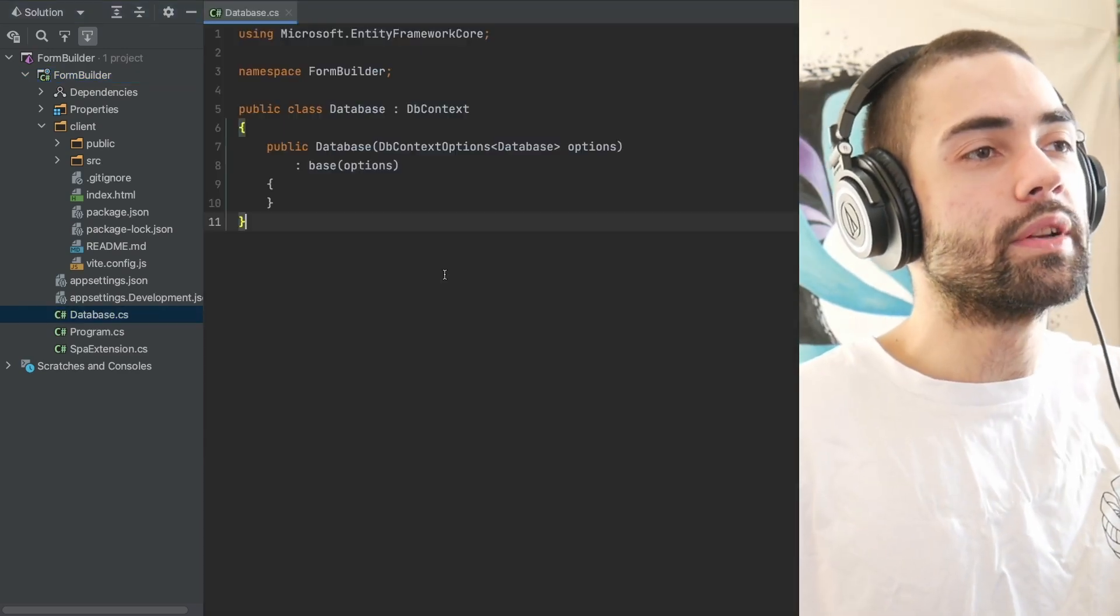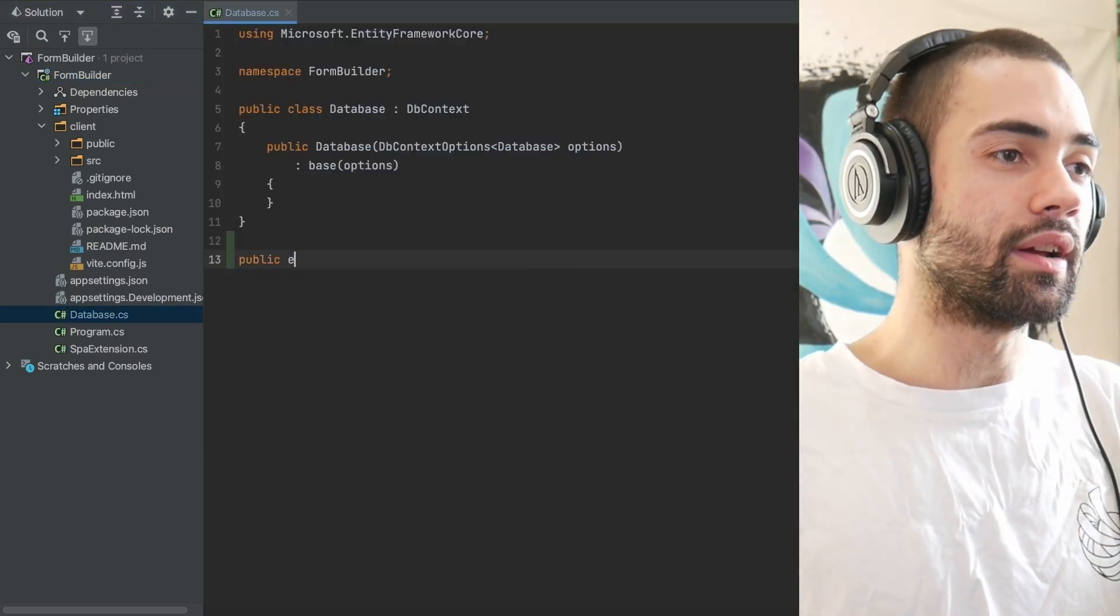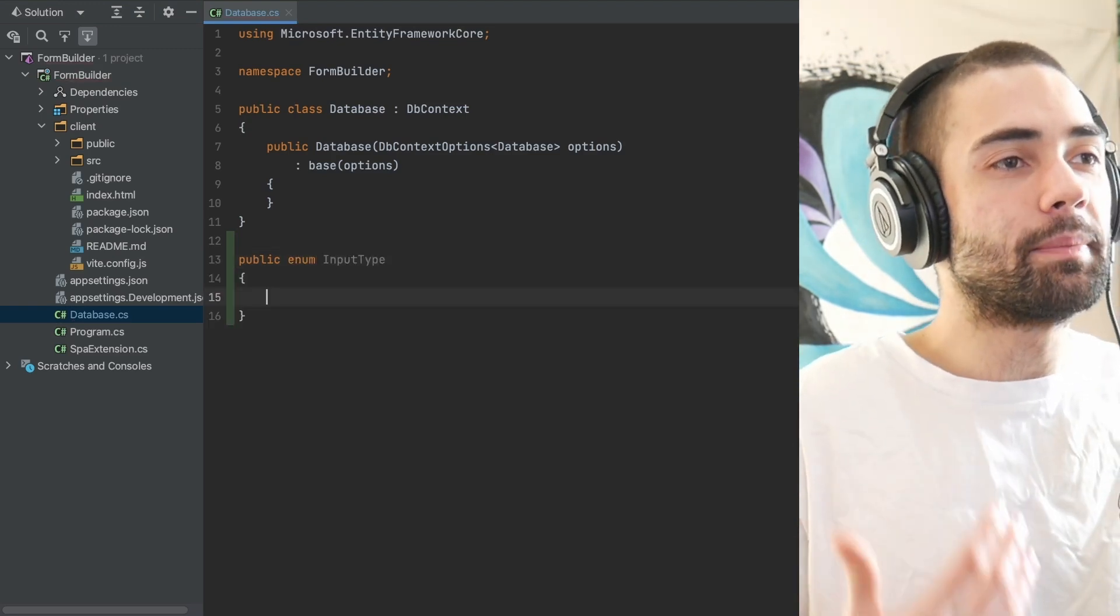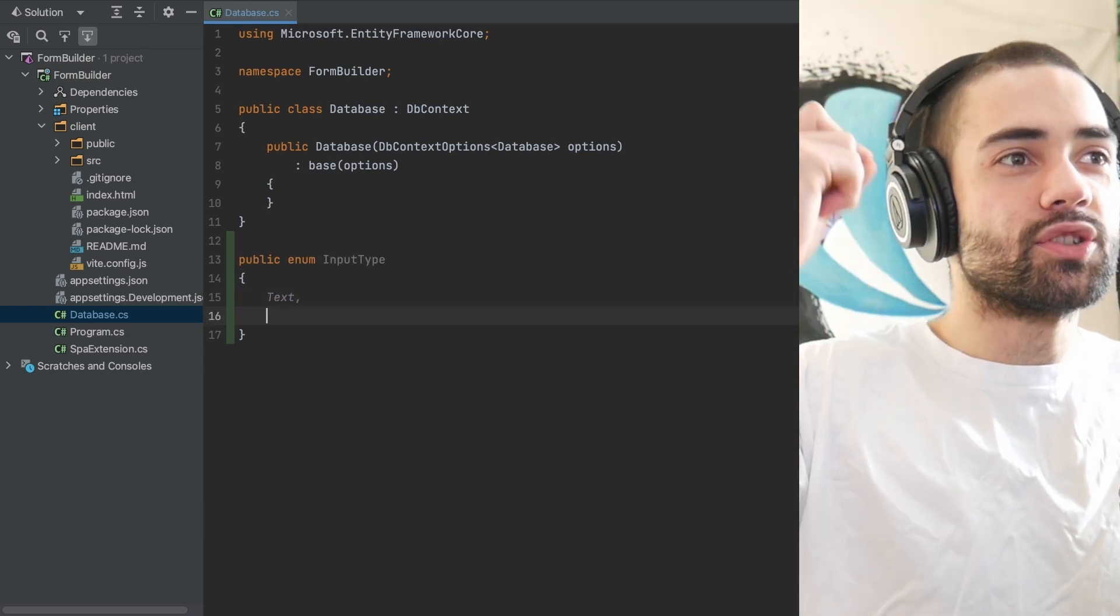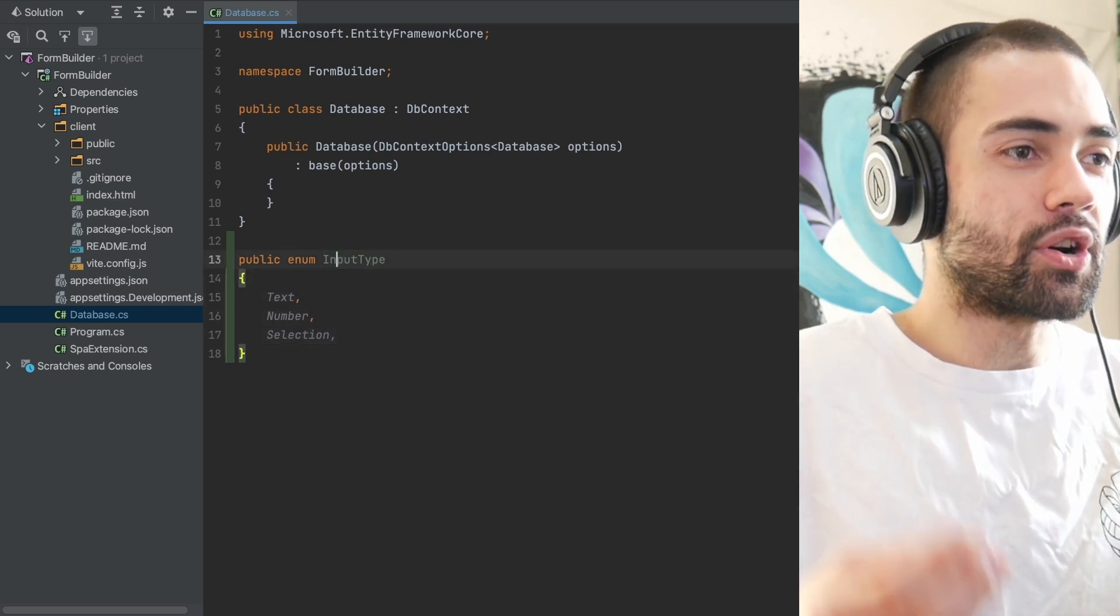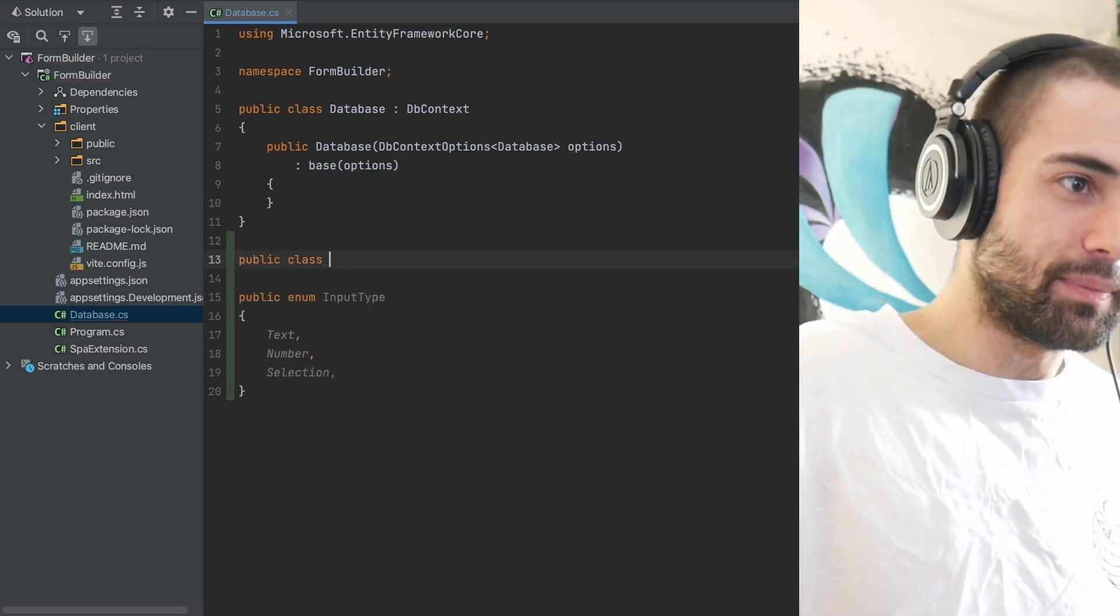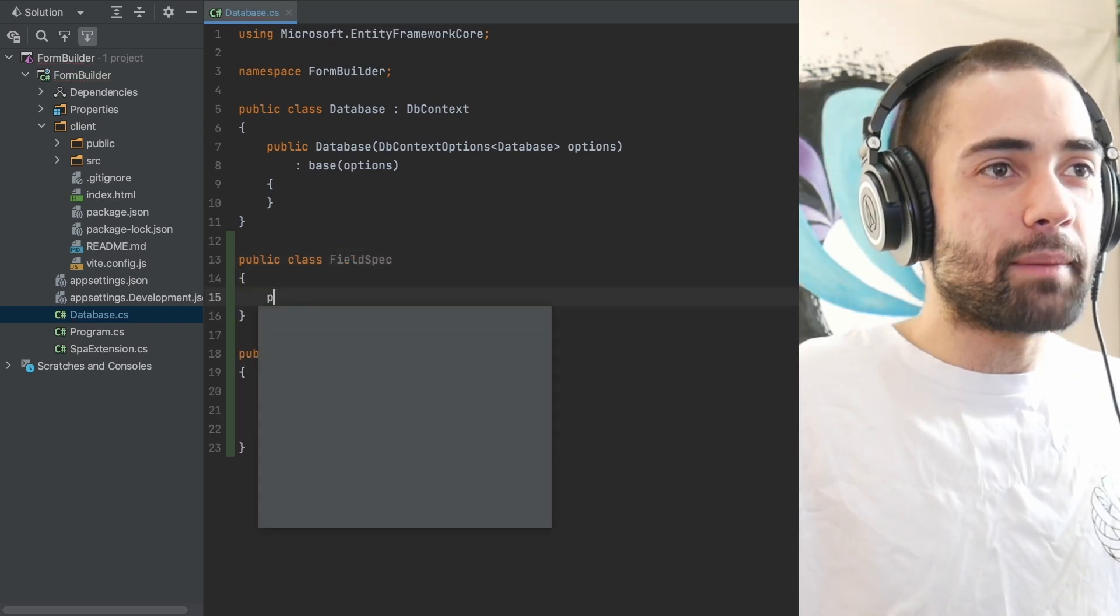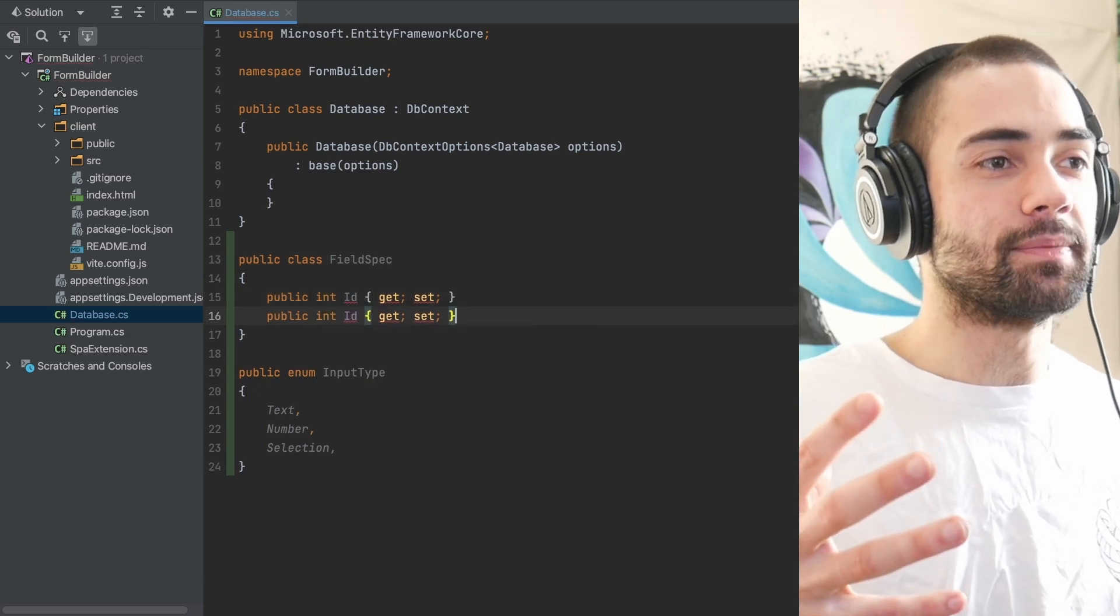We're going to start off with the database and the data that we're storing. If you're a developer building forms, the main repetition is going to be what kind of fields or attributes can a form contain, and those fields are going to have their own type. So we define an input type, it can either be text, number, or selection.